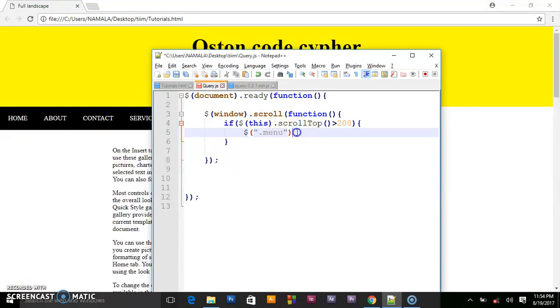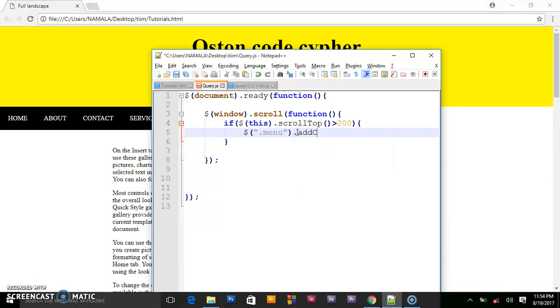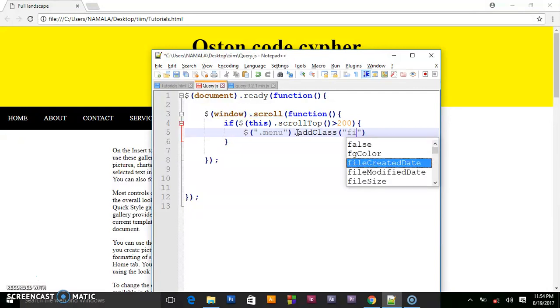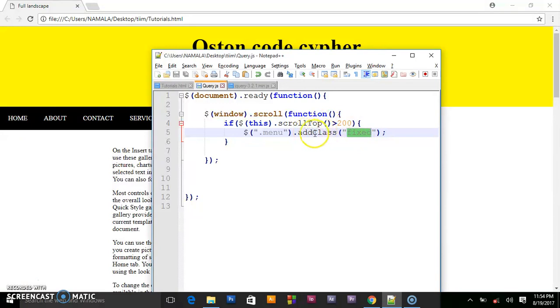And we say add, dot add class. This class will be called fixed.